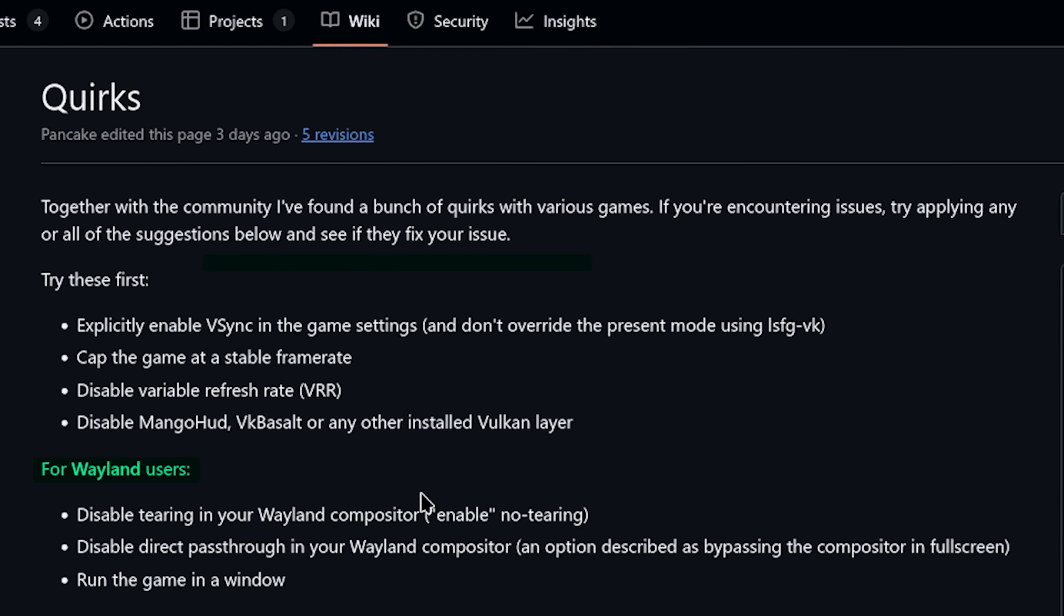And then for Wayland users, disable tearing in your Wayland compositor. Disable direct pass through in your Wayland compositor, an option described as bypassing the compositor in full screen. Run the game in a window.